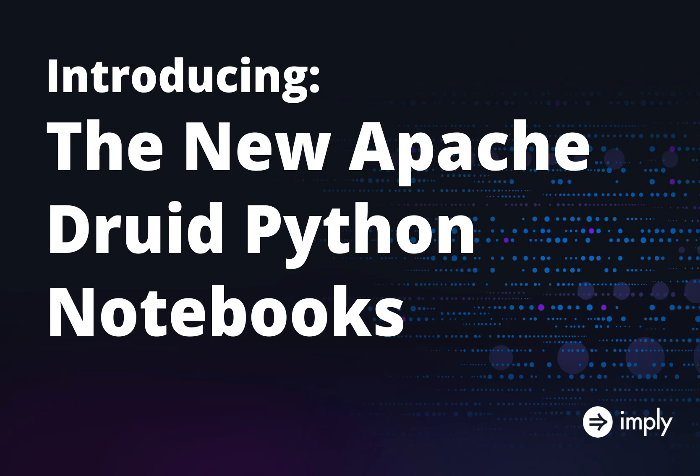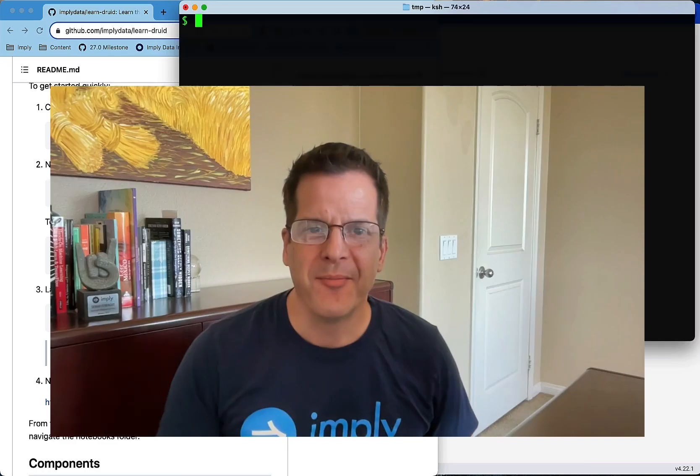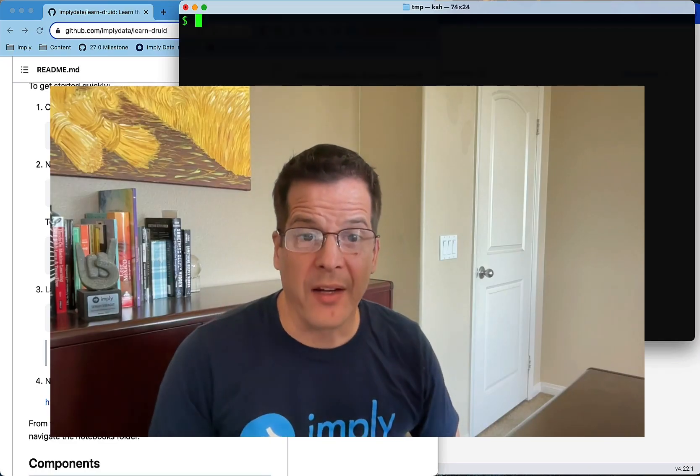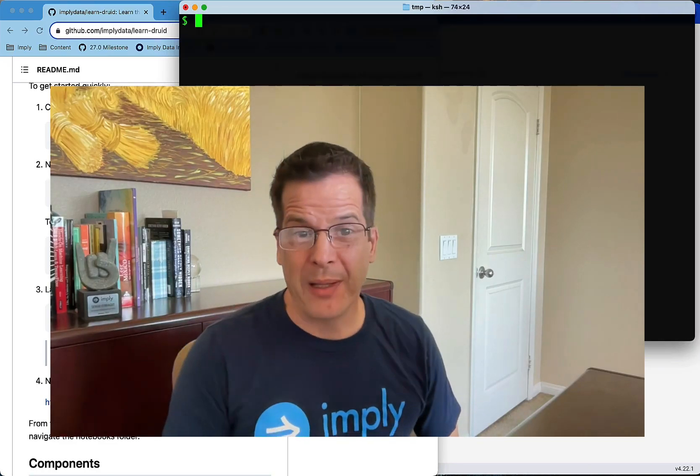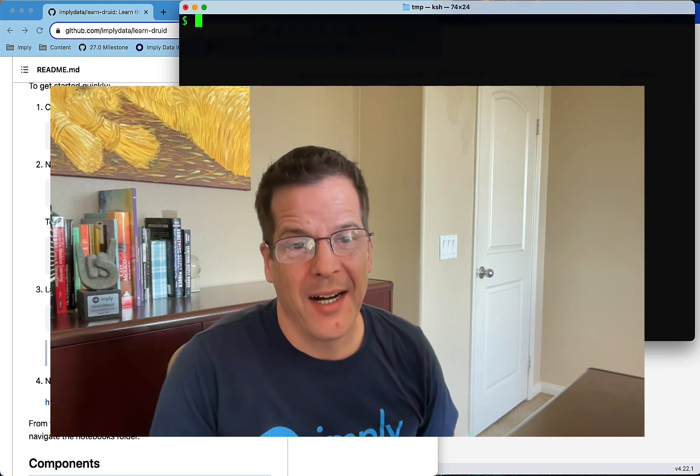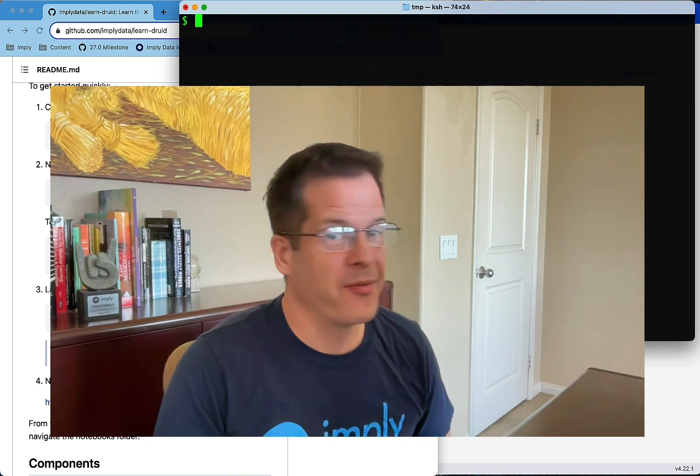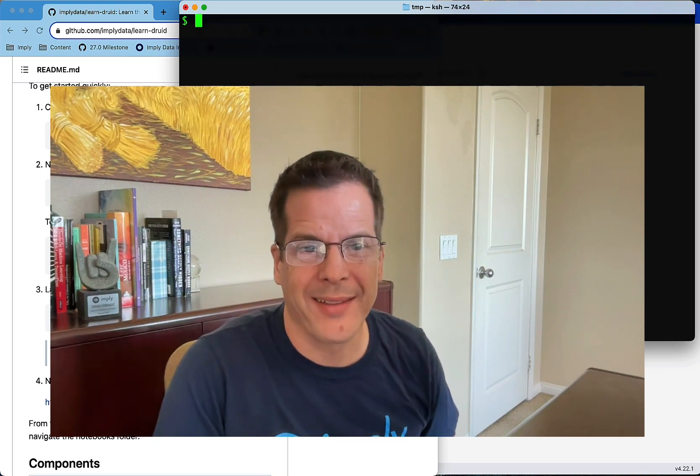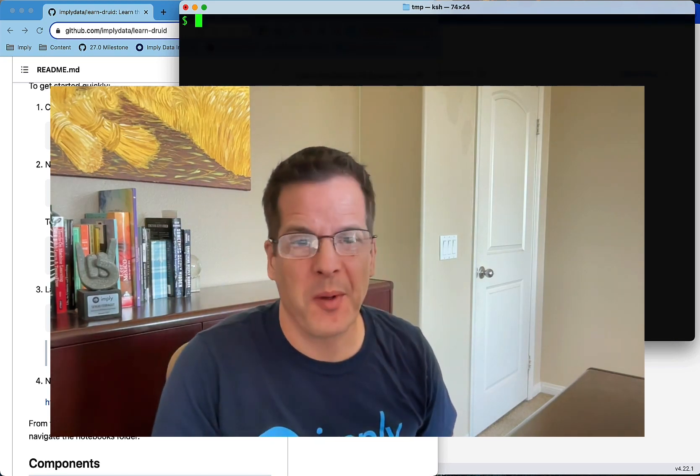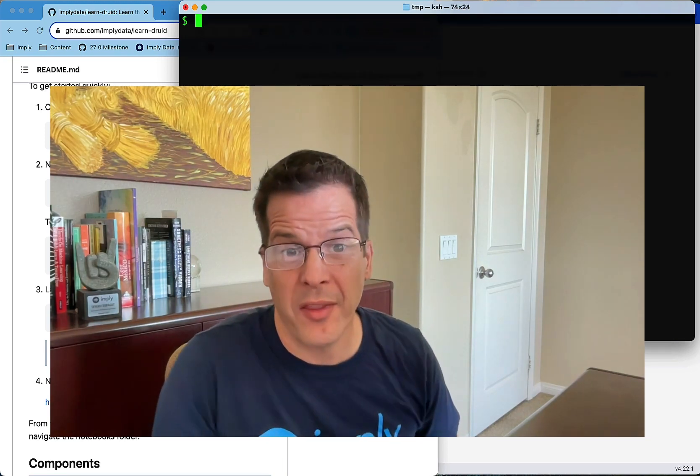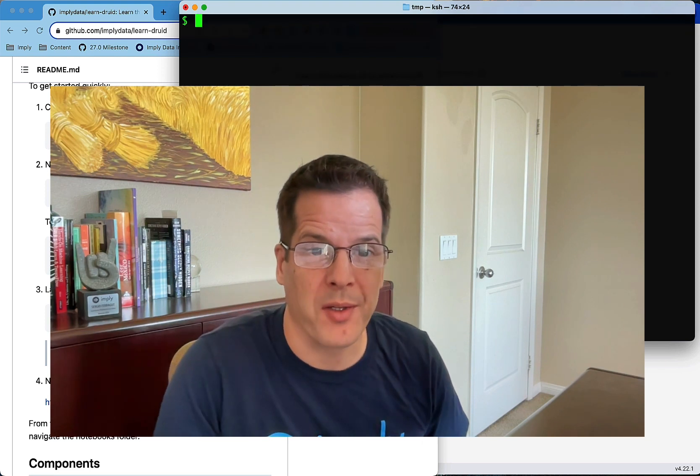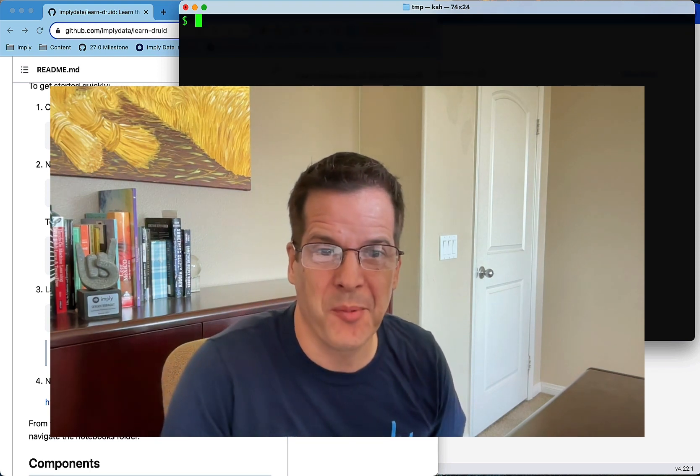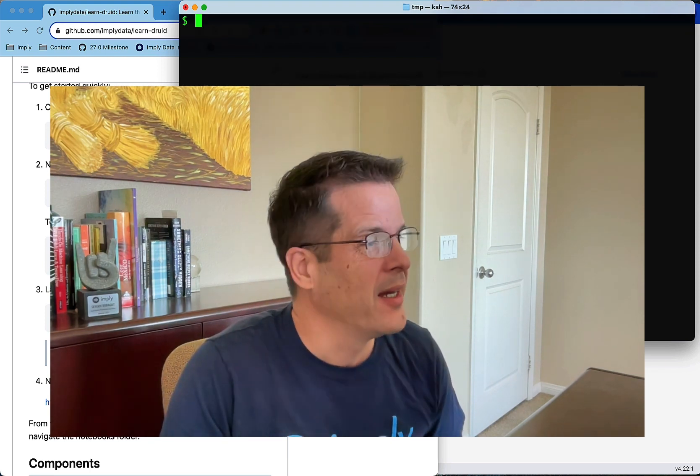Hi, my name is Sergio Farragut. I'm a developer advocate at Imply. My focus is the Apache Druid project and we've been working on another open source project that I want to show you.